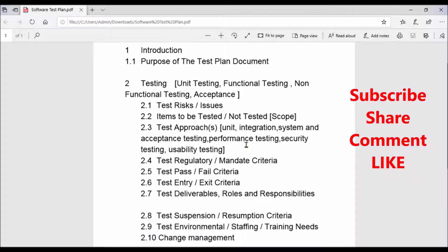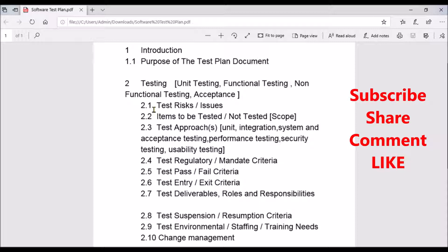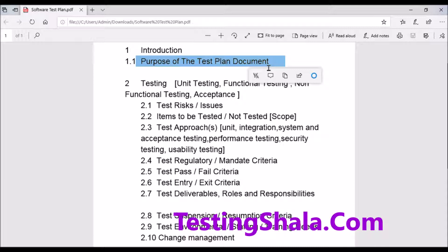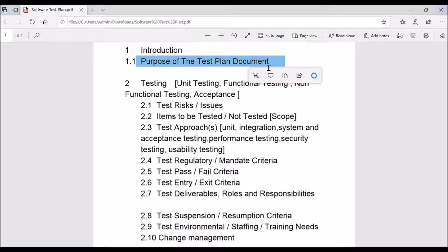I hope you understood the complete details on a test plan — what things you need to write in it. You have to clearly define each and every aspect so it gives a good signal to the leadership team that as a test manager or test lead you have a well-defined test plan for future references. If you enjoyed watching this video, please click the like button, subscribe to Testing Shala, and click the bell notification so all future videos on software testing reach your inbox. Thanks for watching.